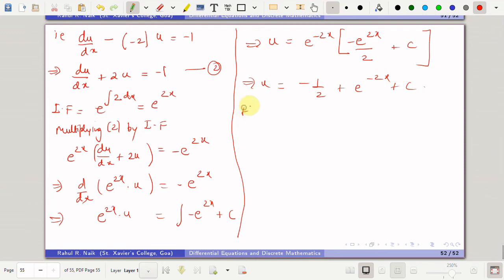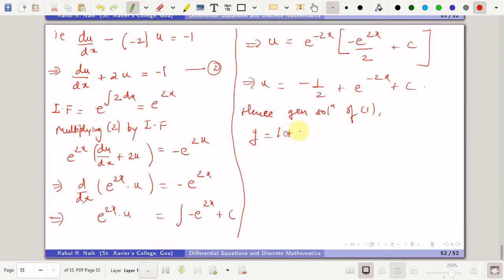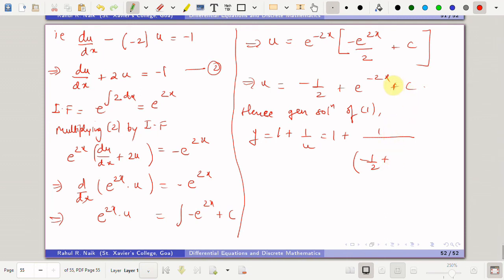Hence the solution of the given equation is y = 1 + 1/u, that is y = 1 + 1/(−1/2 + c·e^(−2x)). You can further simplify this for a more compact answer, or leave it as the final answer. That's all for this video, thank you very much for watching.